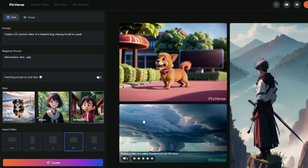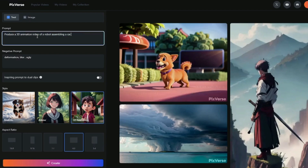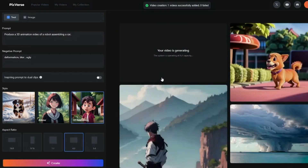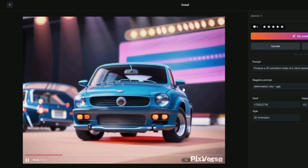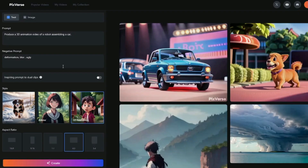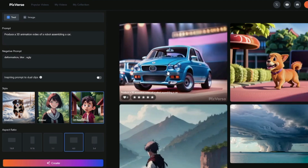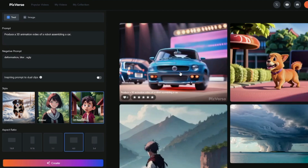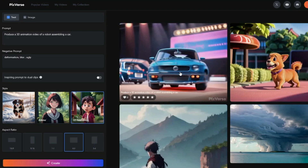For the last 3D animation example, I'm going to do something a bit different: 'Create a 3D animation video of a robot assembling a car.' Let's create it and see the output. Our video is ready — the results look really, really good. This was a 3D animation video of a robot assembling a car. That was the exploration of text to video generation in Pixverse AI.